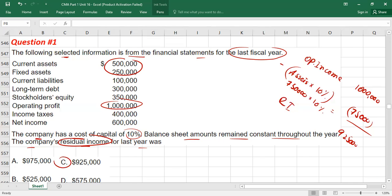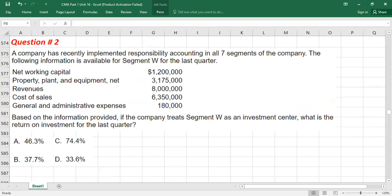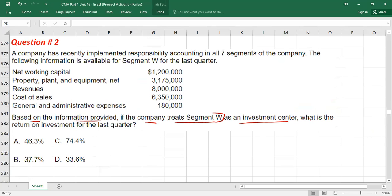The correct option is C. Then we have another question. The requirement is: if the company treats segment W as an investment center, what is the return on investment for the last quarter? A company has recently implemented responsibility accounting in all seven segments, and the following information is available for segment W for the last quarter. You have to calculate return on investment.